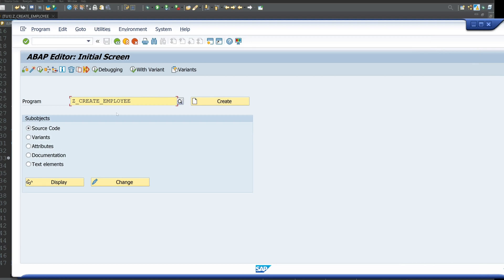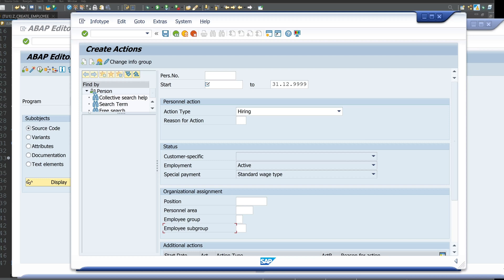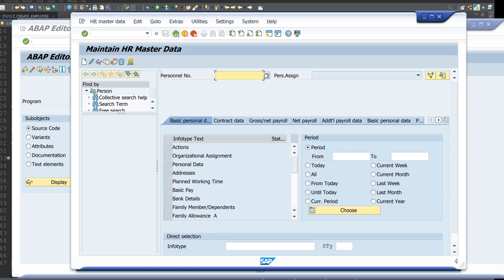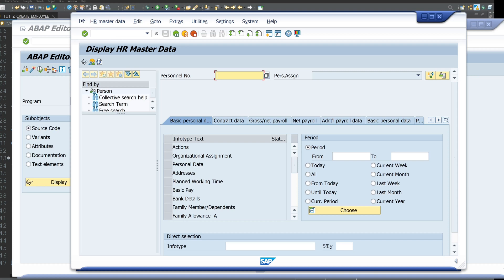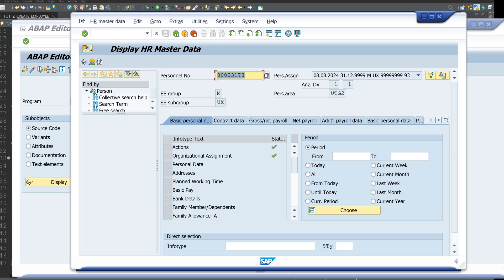So then we go back to the code and we can open here the transaction PA20 to check if the record is created. So we paste here the personal number. Yes. And if we press on enter we see here the created employee data set.